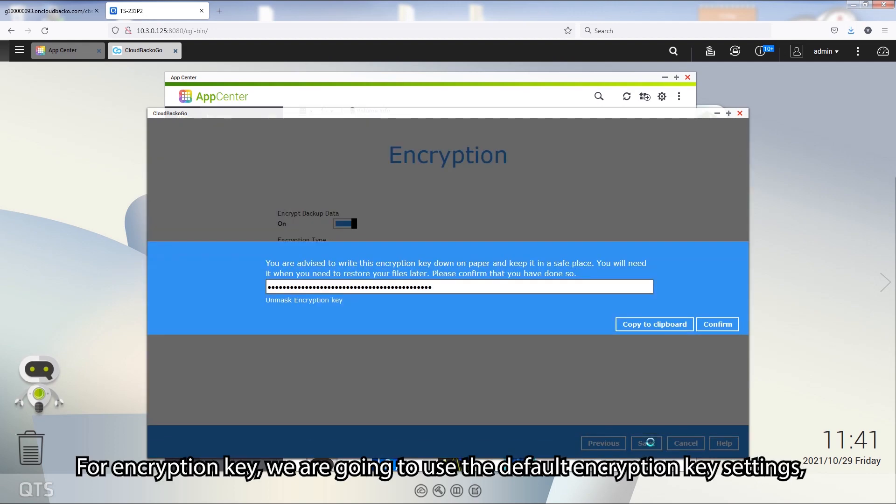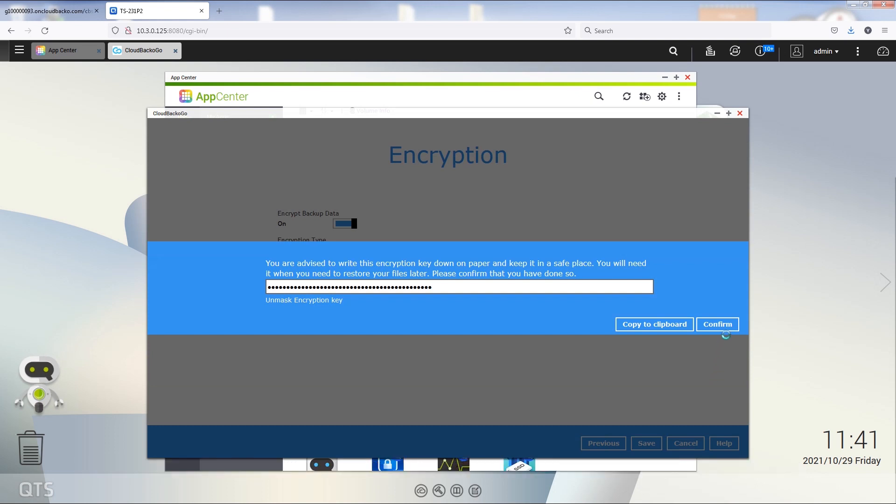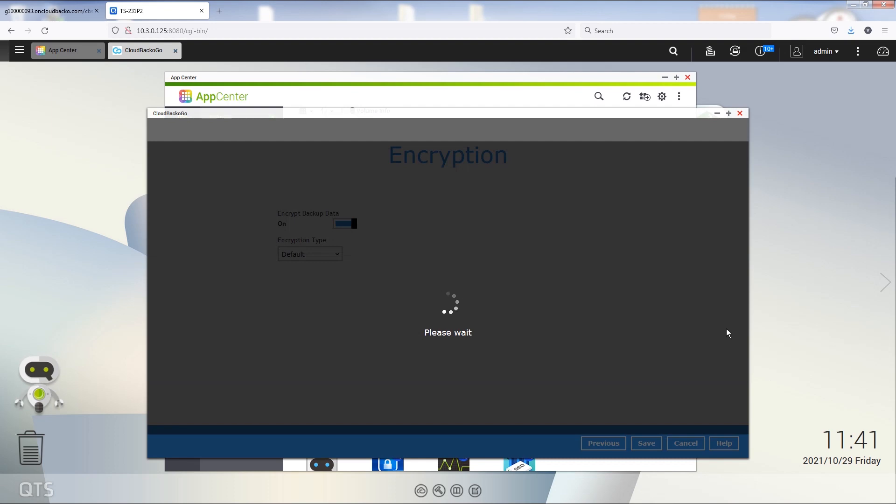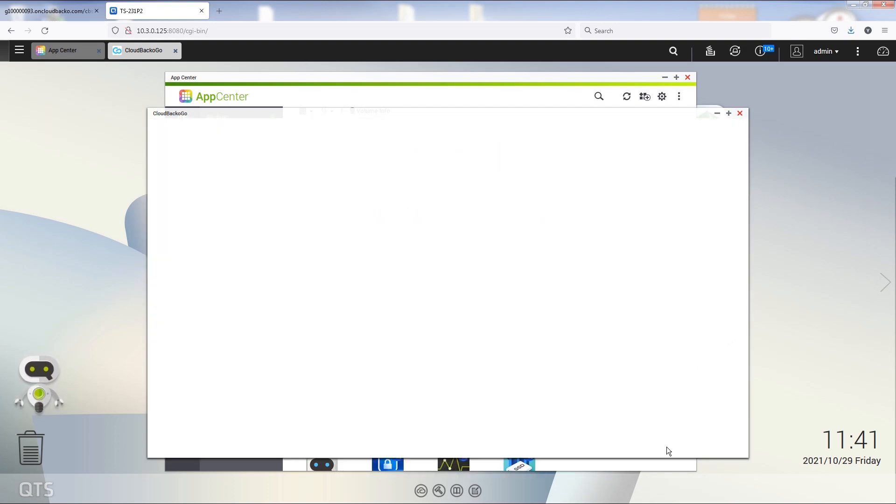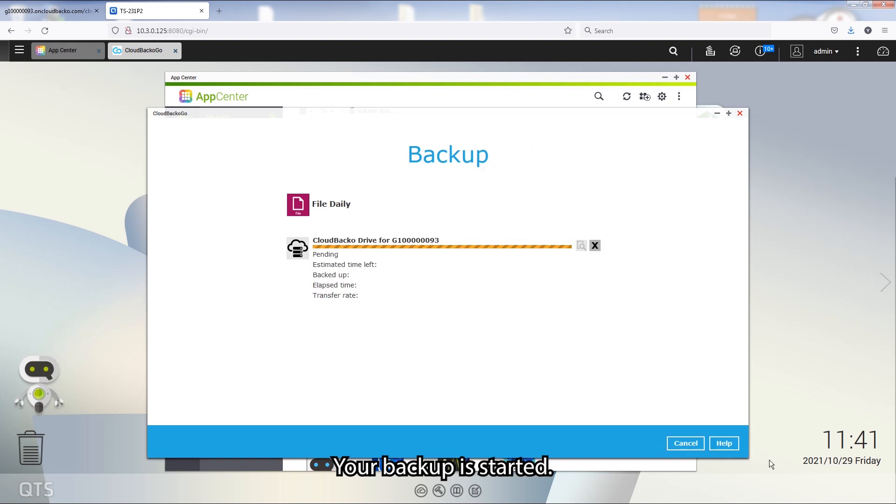For the encryption key, we're going to use the default encryption key settings. You're done. Click on Backup now. Your backup is started. Easy.